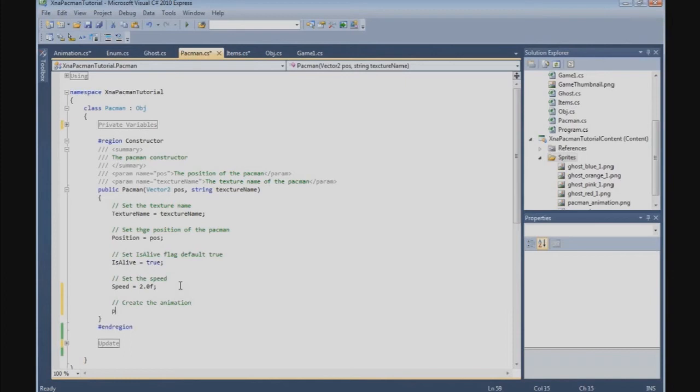With this done, we create the animation in the constructor: pacmanAnimation = new Animation().